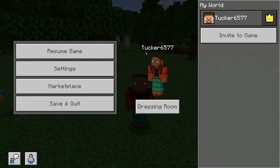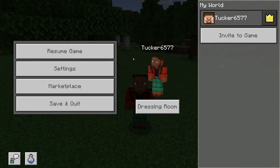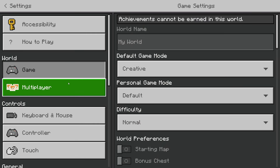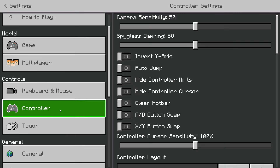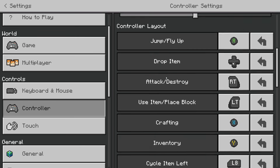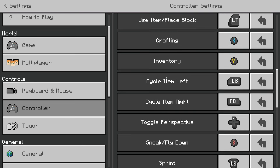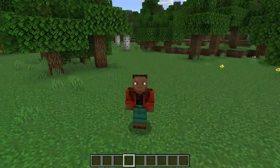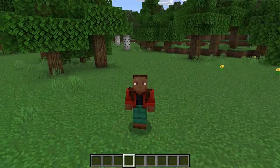If you're using Minecraft on a console and you want to find the shortcut, pause the game and go to your settings. On the left go down to Controller and scroll down to see the different controls. Locate Toggle Perspective — for me it's up on the D-pad — and that will then change my perspective.